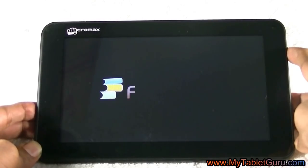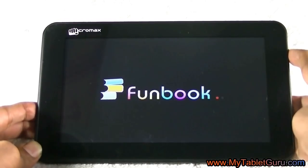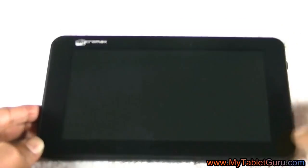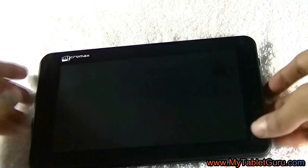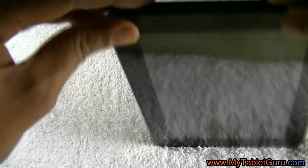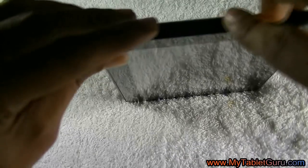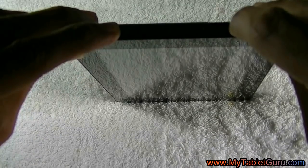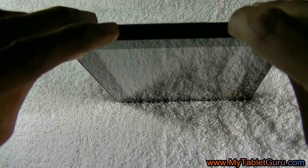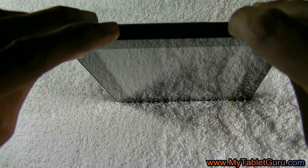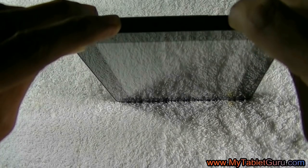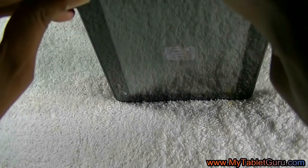Now let's try another method, that is the hard reset method. The hard reset method varies from tab to tab. In this, you have to press the power and volume button to enter into the recovery mode.